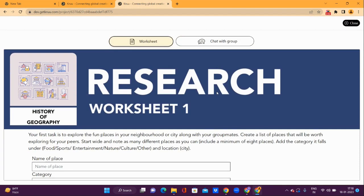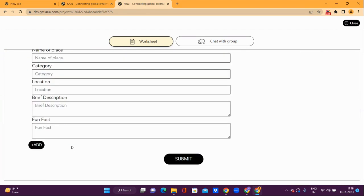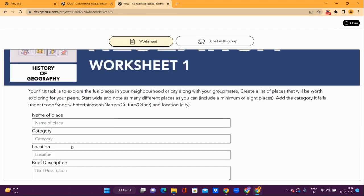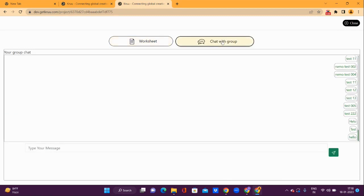The worksheet page itself toggles between two views. One view is the worksheet view where you can enter information related to your project. The second is the chat with the group view where you can look at and access the chat that you have with your group.